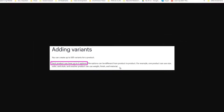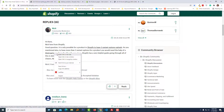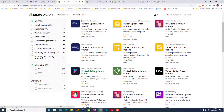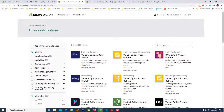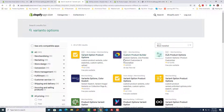Now I'm opening the second link: the variant option apps page. You can select the best app from here. Of course you can sort by newest or most installed, then check each app, its reviews, option features, and everything else.